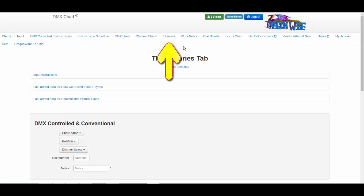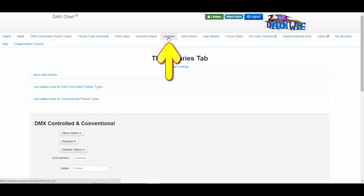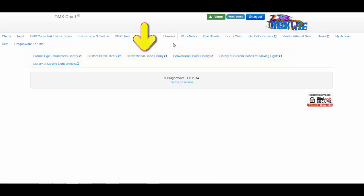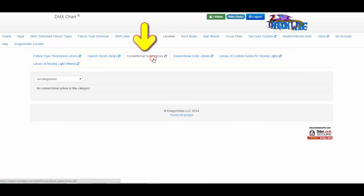Inside this tab are the six libraries. Let's take a look at the conventional GOBO library.